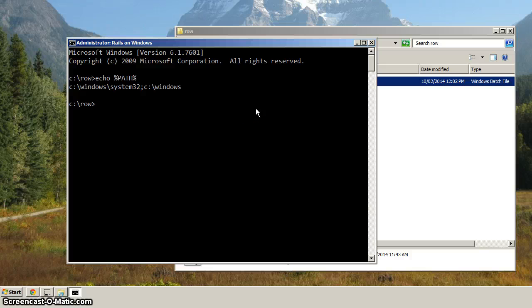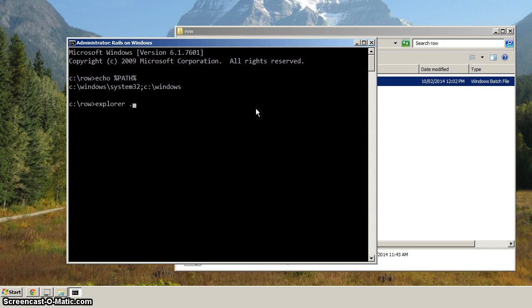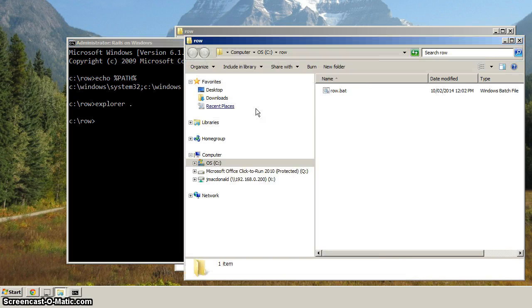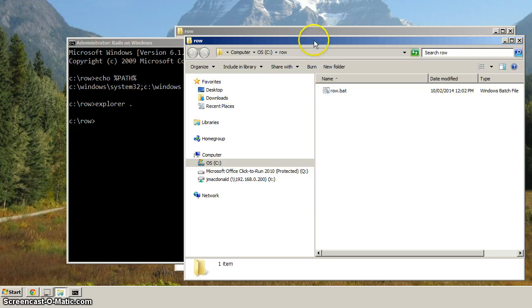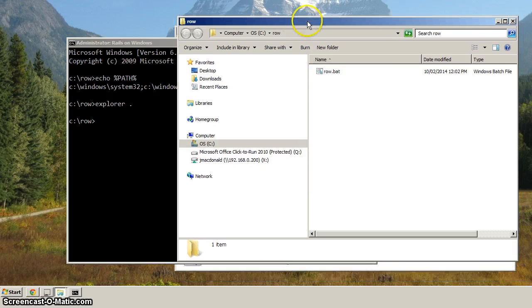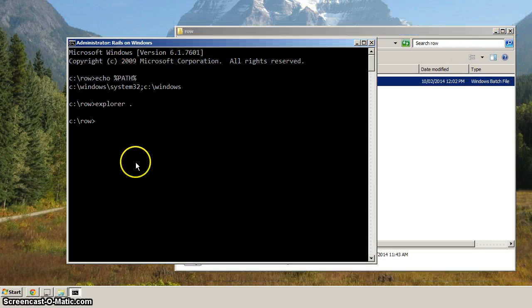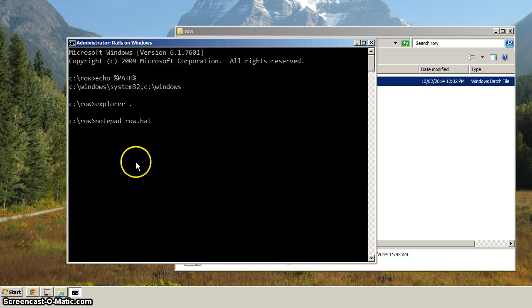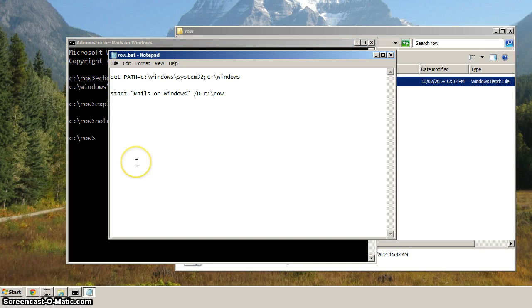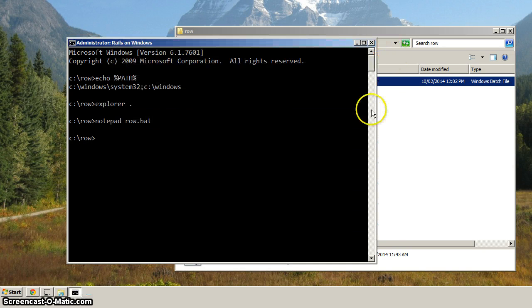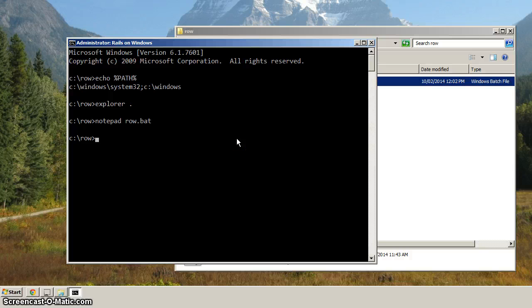So now we've got C colon Windows system 32, and we've got C Windows. If we type in Explorer dot, sure enough, now Explorer comes back up. If we want Notepad, row dot bat, sure enough, it comes up.